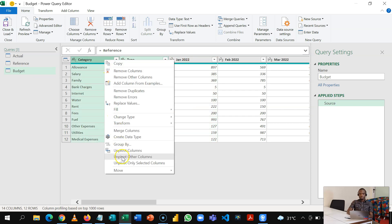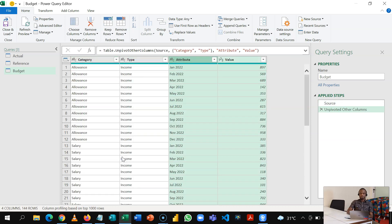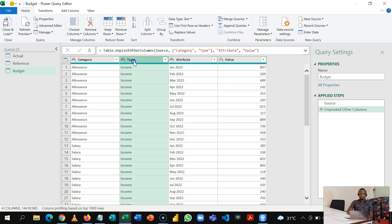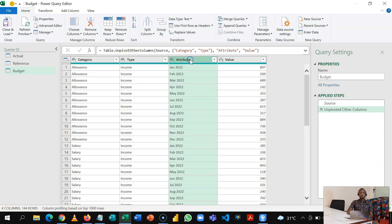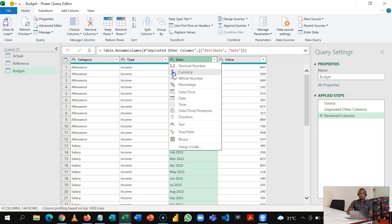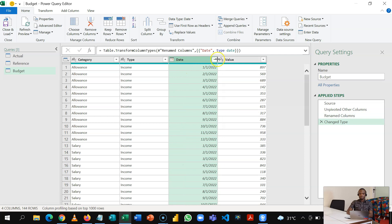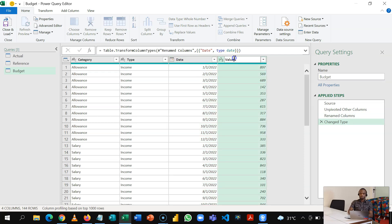So you realize that in my budget I have these 12 months that go across, so I'm going to hold these two columns together, right click, and then unpivot these other columns so that it comes in as rows. So I have my category now, my type, my attribute which is the date columns that I collapsed or unpivoted into rows. So I'm going to put this here as Dates, change the data type into a date.